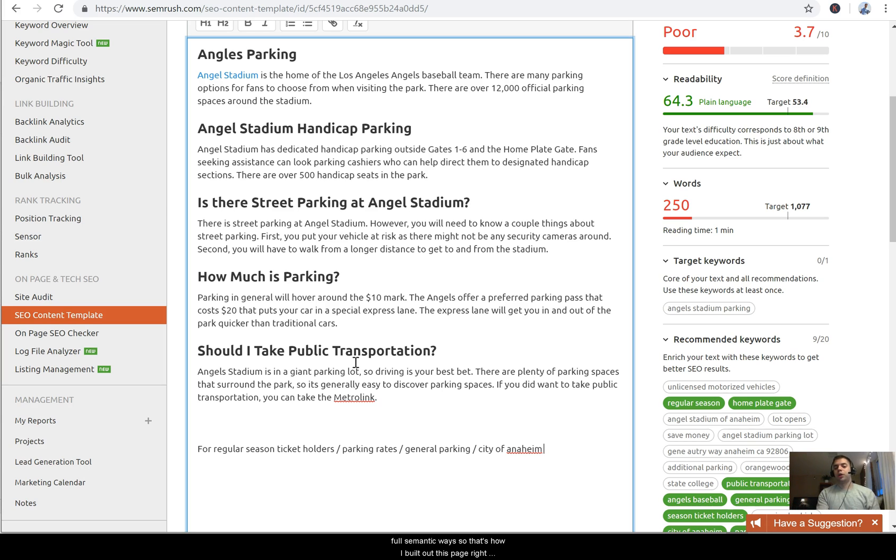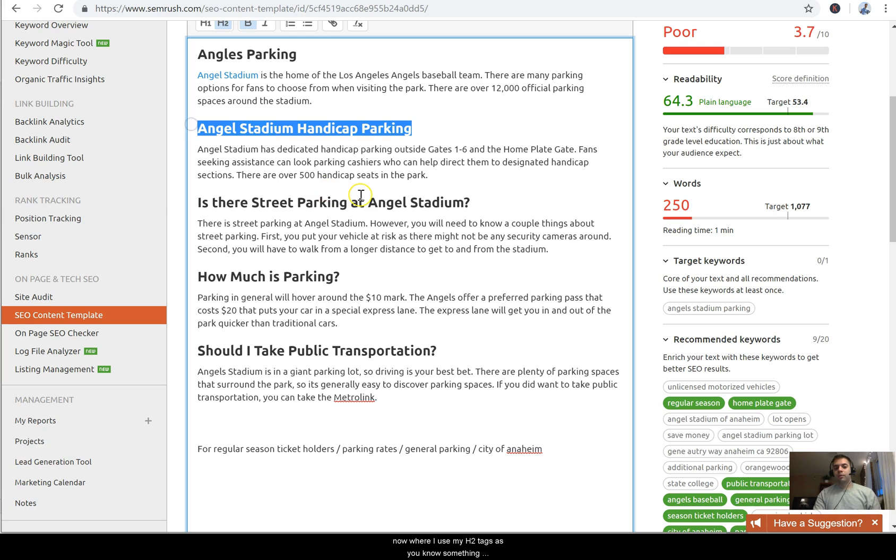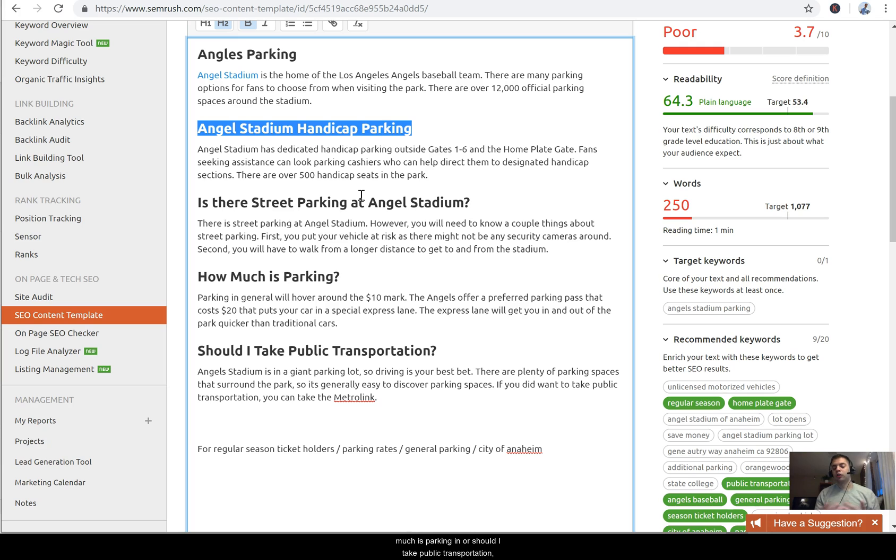So that's how I built out this page right now where I'll use my H2 tags as something about the handicap parking at Angel Stadium, or how much is parking, or should I take public transportation. These are all subtopics of my main primary topic, which is Angel parking.